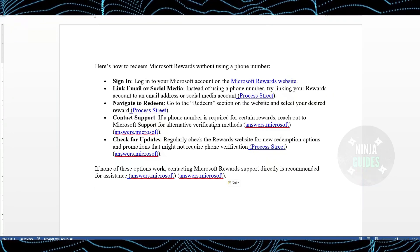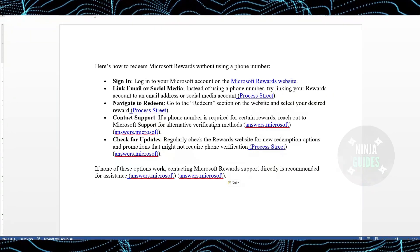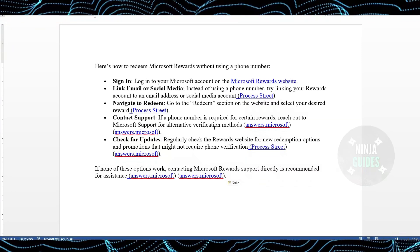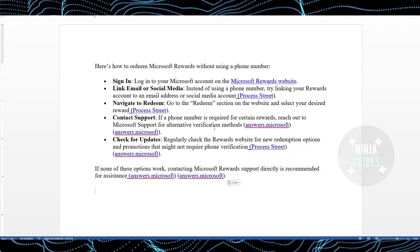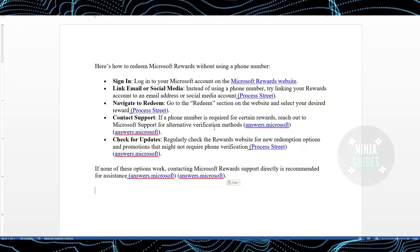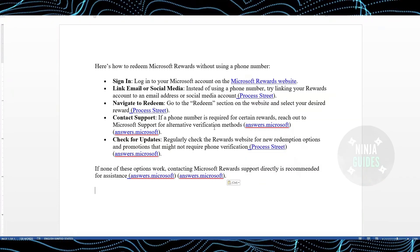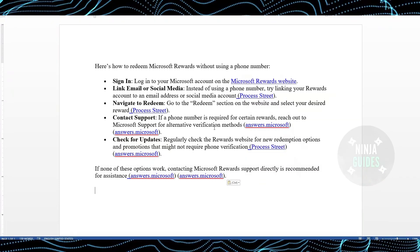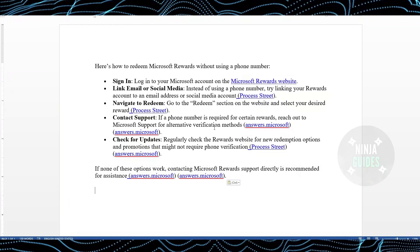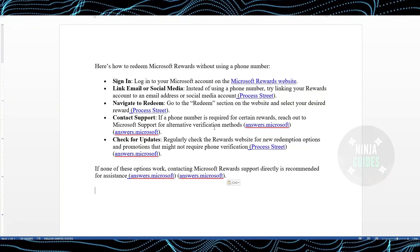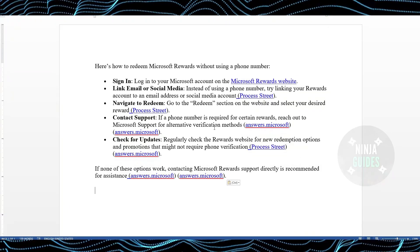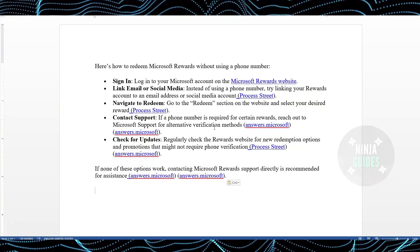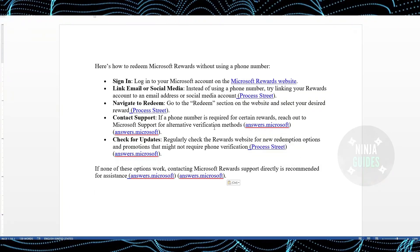That's pretty much it. If nothing works, make sure to contact the support agent at Microsoft and they will help you. If you like the video, please consider liking and subscribing to my channel. I'm signing out, take care, bye.